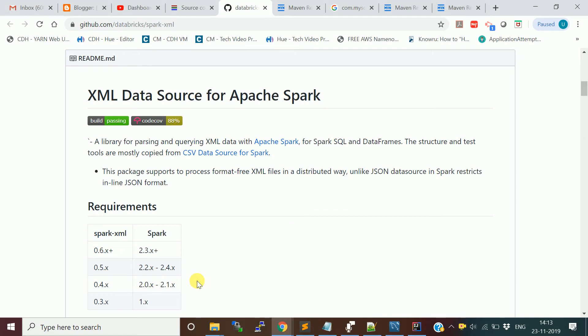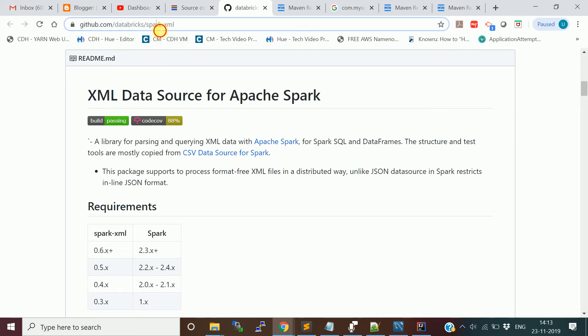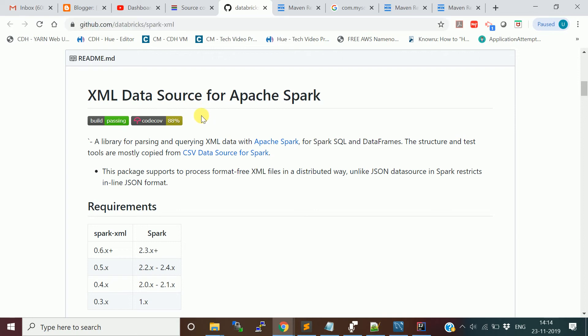You need to add this dependency. This is the Databricks official GitHub repository for this Spark XML connector. You can verify what version you want to use with respect to your Spark version. I'm going to use it for the latest version.